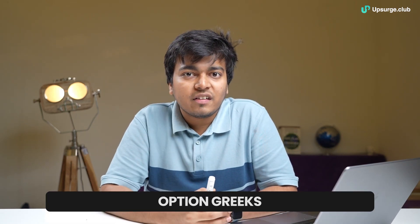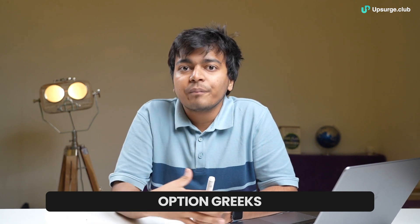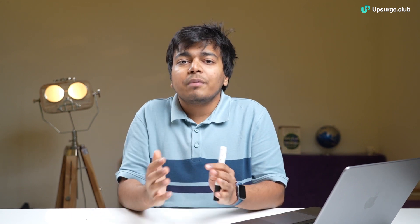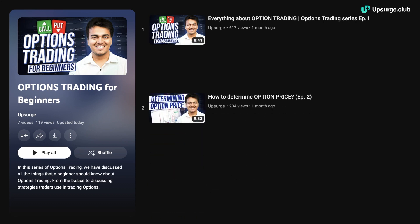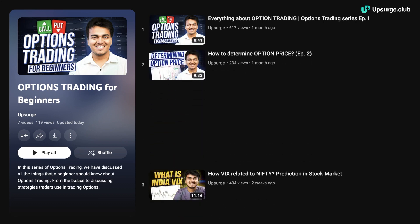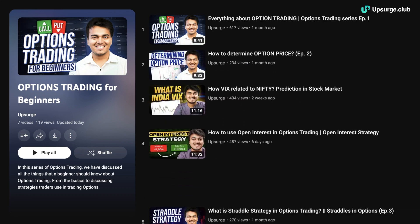In this video we'll be understanding a few of the option Greeks that option traders need to understand before they start trading options. Make sure you watch it till the end and have a very good understanding about the two option Greeks discussed here. These option Greeks basically help in determining the true option value.